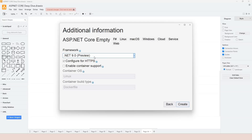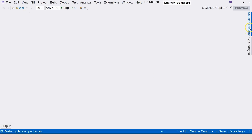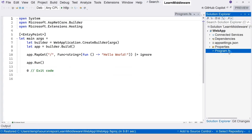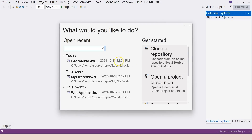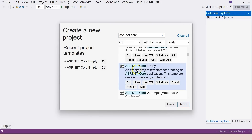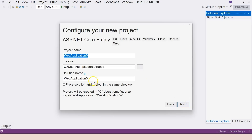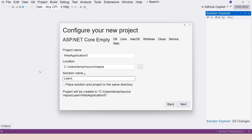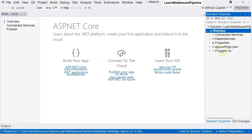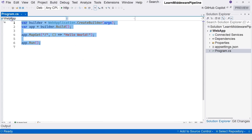The framework will use .NET 9 preview — release candidate 1. I'll uncheck HTTPS and click Create. Unfortunately we created an F# project; we're supposed to use C#, so we have to do it again. Close the solution, create it again, search ASP.NET Core, scroll down — now it says C# — name it 'learn pipeline', call it 'web app', click Next. Now we have program.cs.